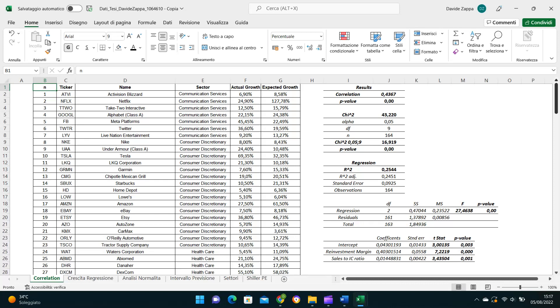I also ran a chi-square test on the data and again the positive correlation between the actual and expected growth was confirmed with strong statistical significance. Finally, I ran a regression using as independent variables the reinvestment margin and the sales to invested capital and as a dependent variable the actual growth rate. The R-squared is 0.25. Again, not incredibly high, but still both the regression and the two variables showed a strong statistical significance with p-values equal to zero that permitted to confirm the positive linear relationship between the variables.